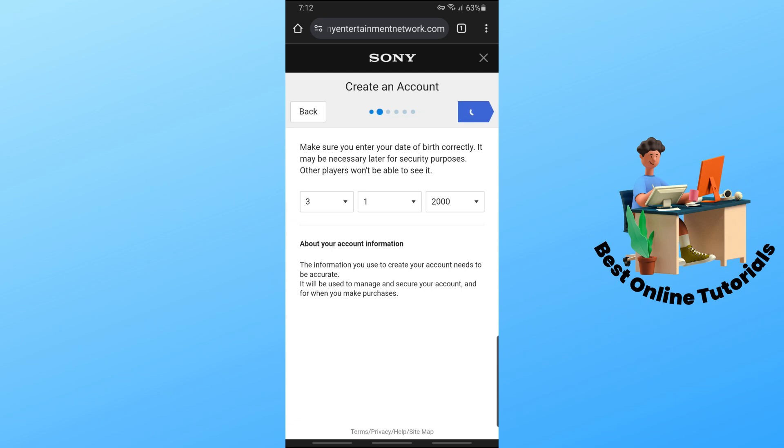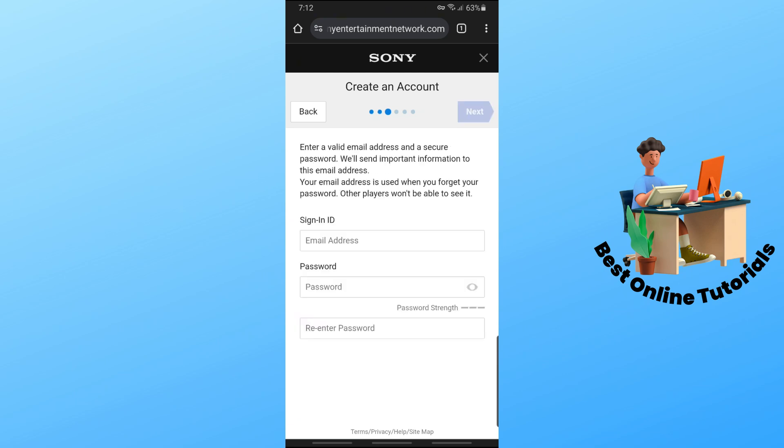And after that, just simply provide a valid email address and your password. Now just tap on next once you have provided your account details.